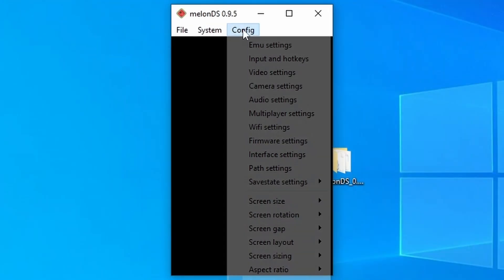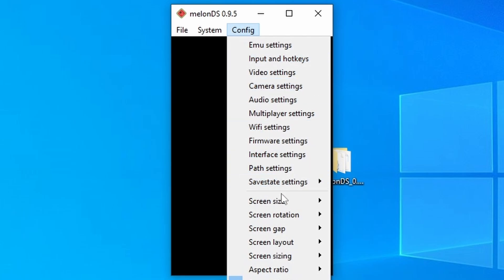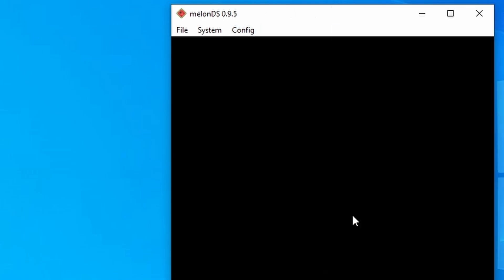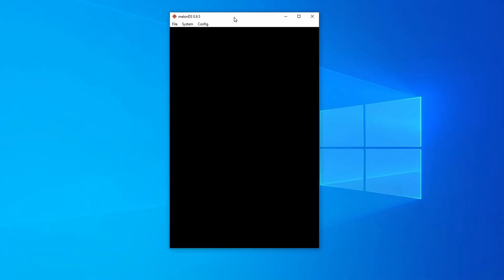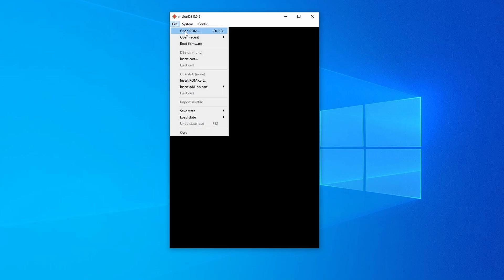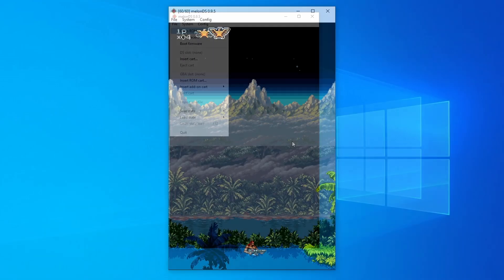And we're going to go back into config all the way down to screen size. Now, this only applies to your window size when you're in windowed mode. And I recommend setting this to 2x so you can actually see the entire window. And at this point, you are good to boot up a game. So just go into file and then go to open ROM. Find the game you want to play and then just press it open.